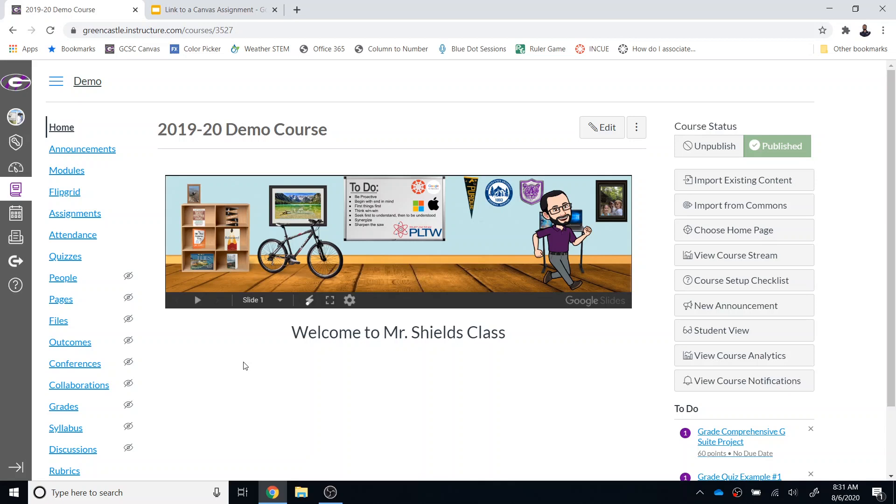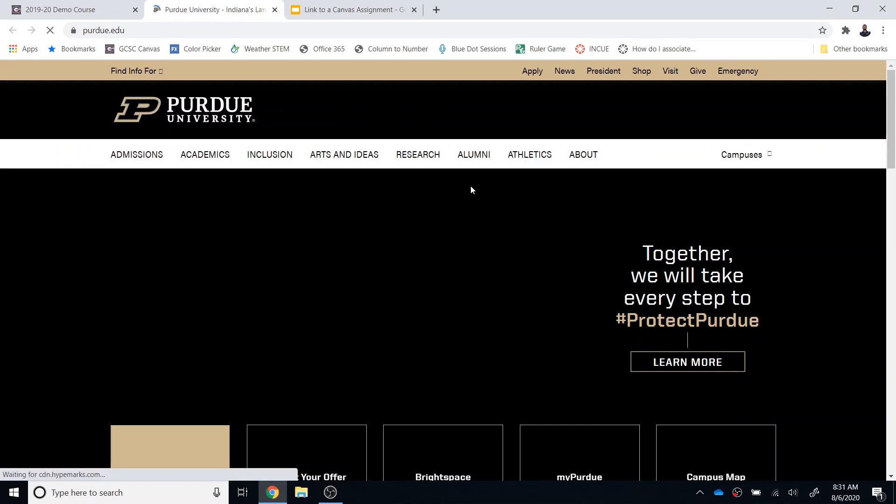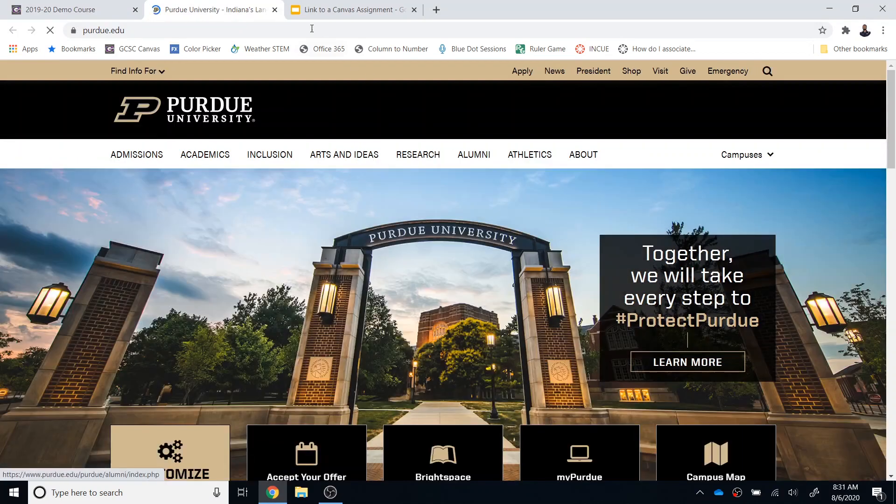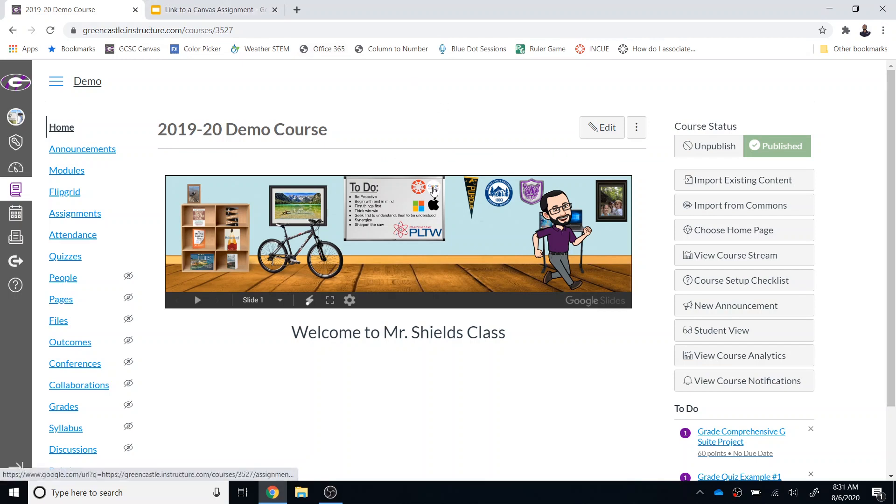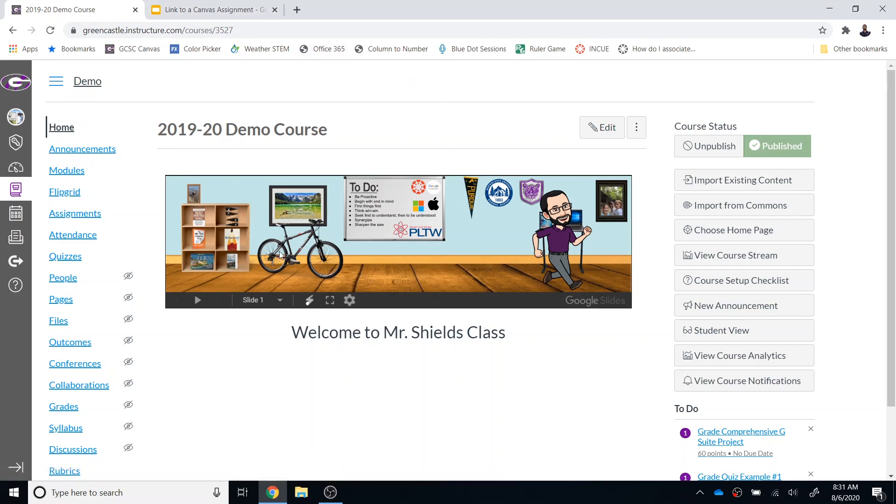A lot of you have created Bitmoji classrooms, so I'm not going to explain that here, but obviously a part of that process is developing external links. For example, if I click on the Purdue pennant, it will take me to the Purdue website. But the question is, how do I link something back into Canvas? Let's say that I want this Google button right here to link to a Canvas assignment. How do I do that?